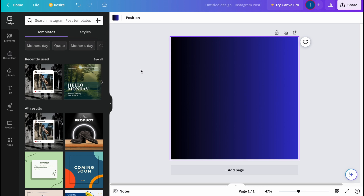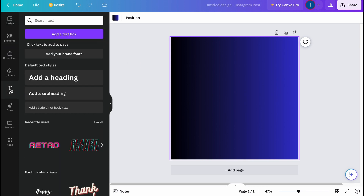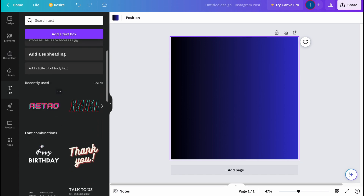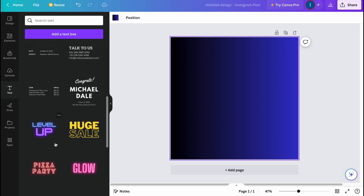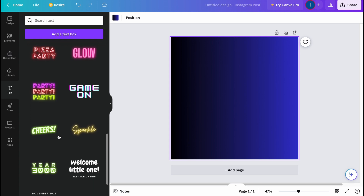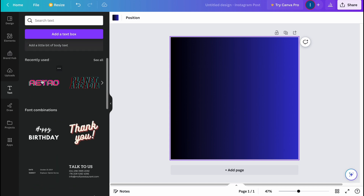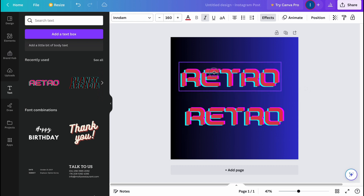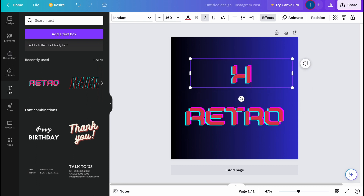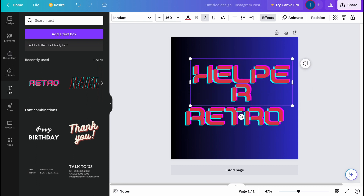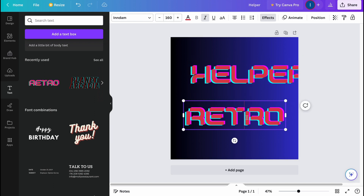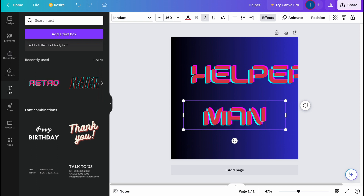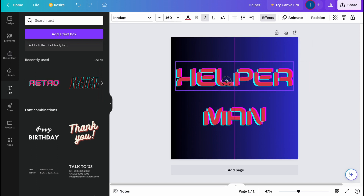The next step is to add my channel name to the logo. Let's try to find something suitable — maybe some text templates. I think this one is pretty cool. I'm going to add two of them. The first line will say 'Helper' because my channel name is Helper Man, and then I'll add 'Man' on the second line.